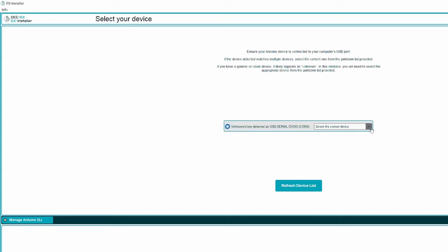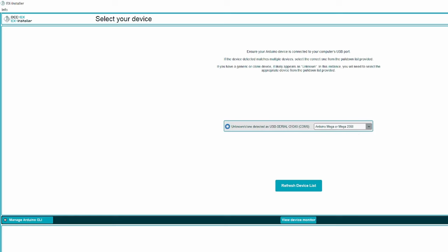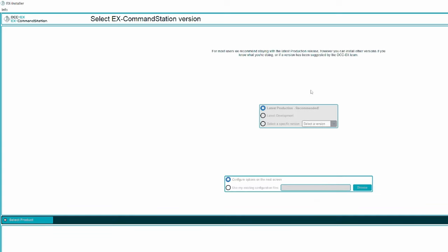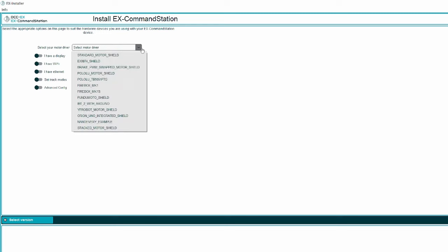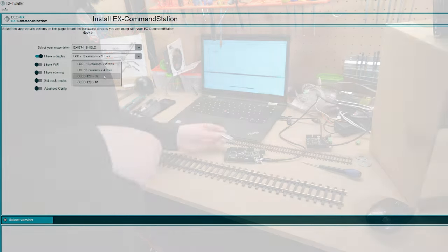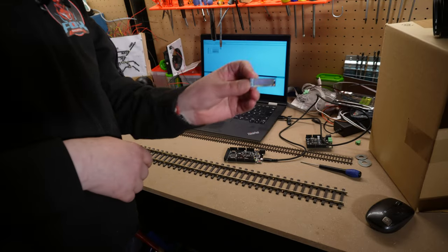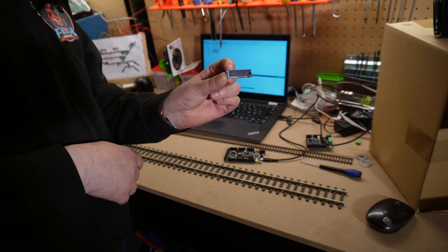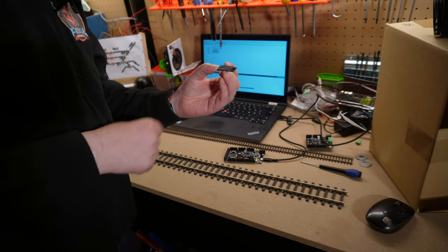Let's see what we can see. And it found our device at COM6, and we're going to use this. It is Arduino Mega or Mega 2560. Going to select what we want to install. We want to install the command station. And we want to do the latest development. Usually you want to do the latest production, but the latest development has something that we need. Motor driver. And we are going to use the EX-8874 shield. I have this OLED display, so I haven't tried it yet, but that's something to figure out, right?